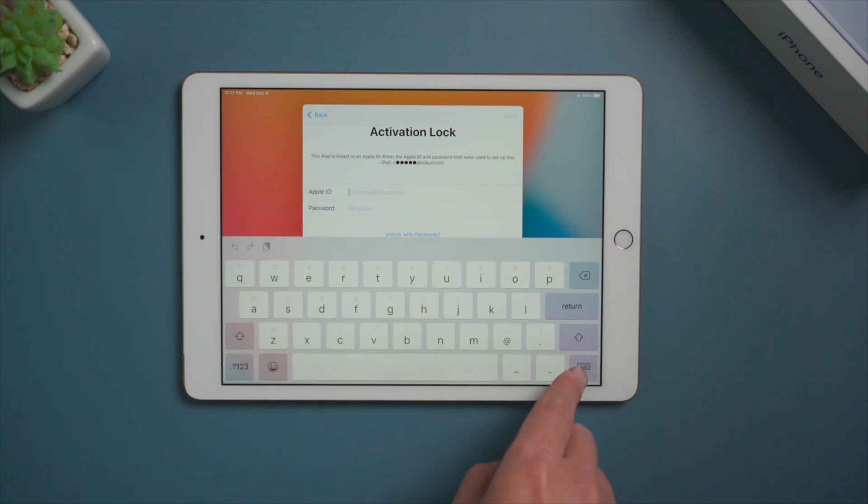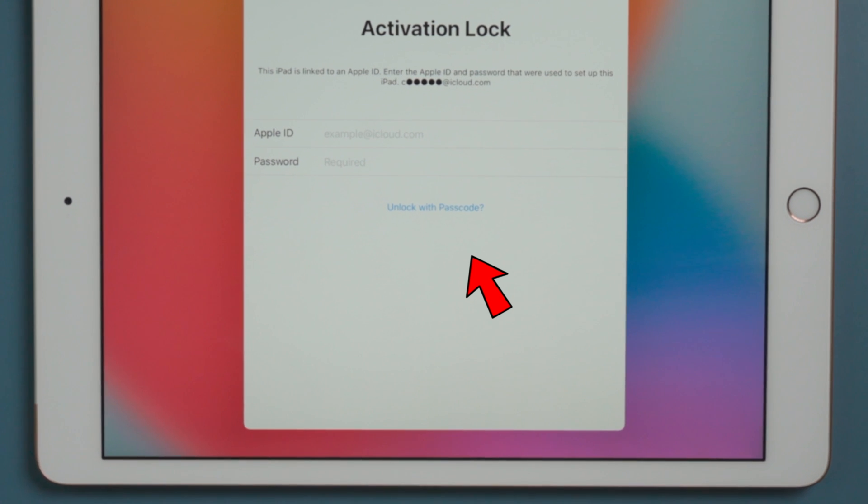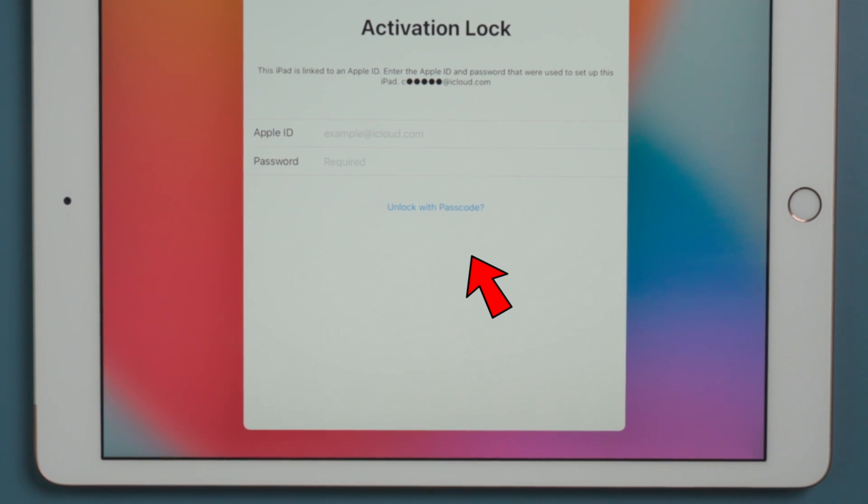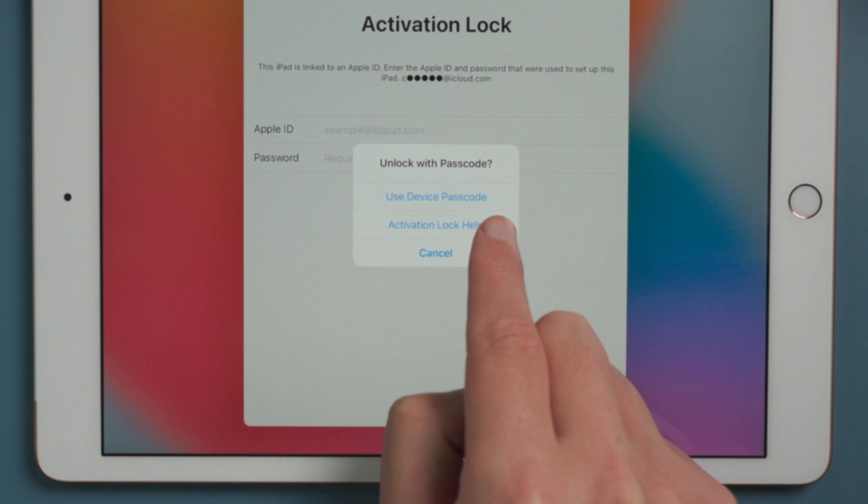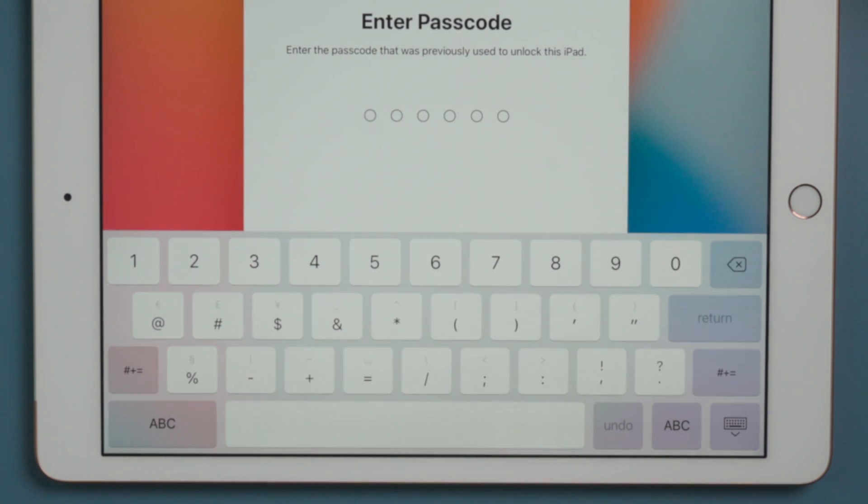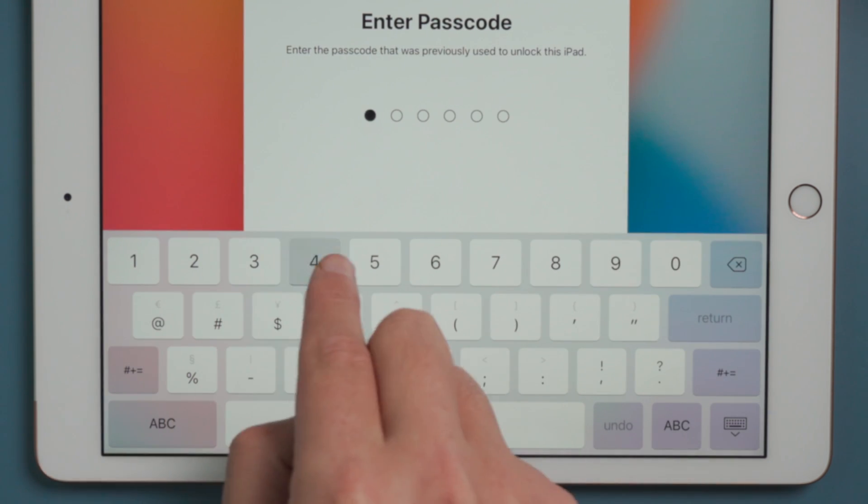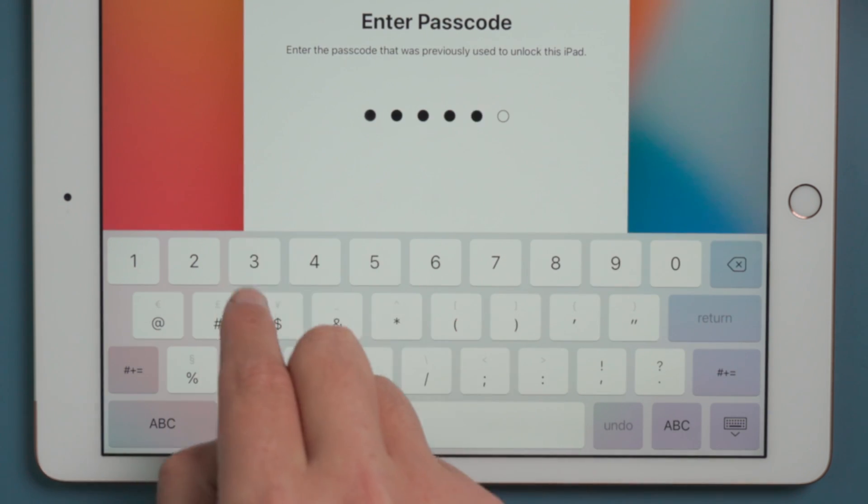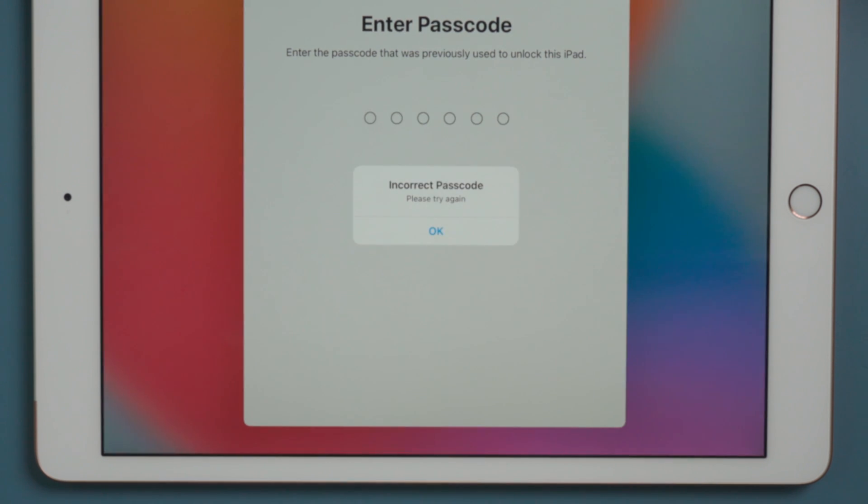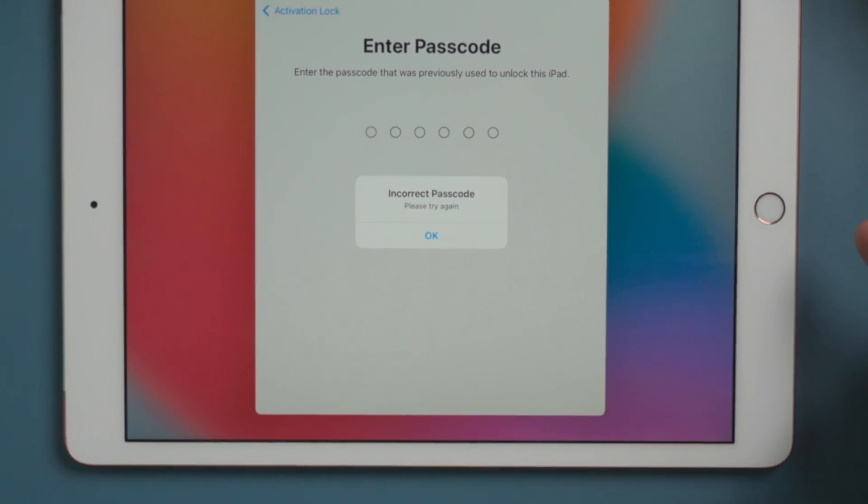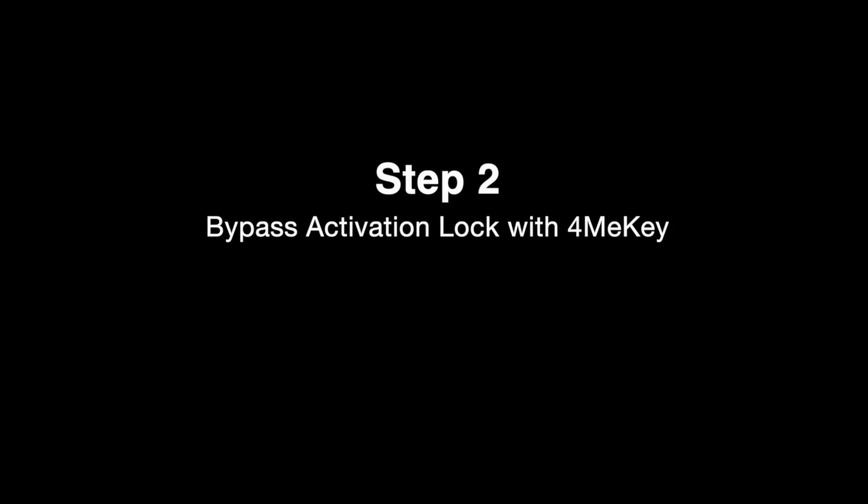If you have enabled two-step verification, you'll see the unlock with passcode option right here. If you still remember it, then you are lucky enough to activate your iPad simply with the passcode, just like this. But if you forgot it, not to worry, here is how to bypass this with a tool called 4meKey.